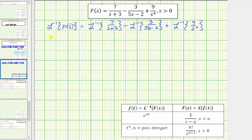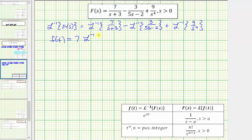The inverse Laplace transform of F(s) is equal to f(t), which is what we're looking for. So f(t) equals — for the first inverse Laplace transform, let's factor out the seven and write it as seven times the inverse Laplace transform of one over (s − (−3)), rewriting s + 3 as s minus negative three.